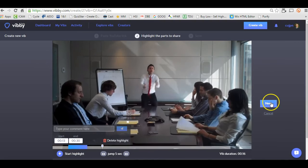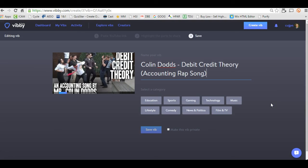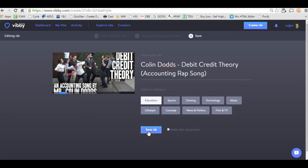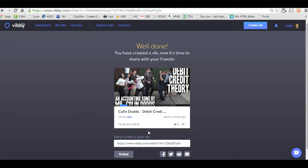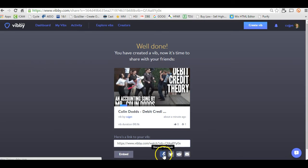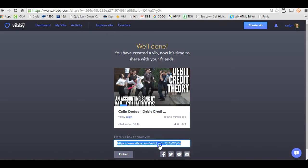Then I just go next. Once I go next, I put a title, a category, and then save my Vib. Once I save it, here is the link. I could embed it into a website, share it on Facebook, tweet it, email it — all that kind of stuff.